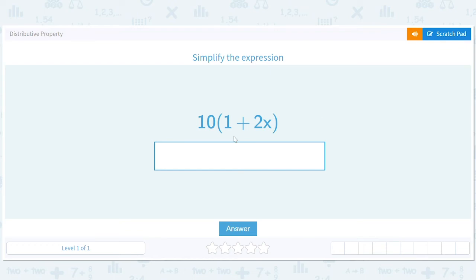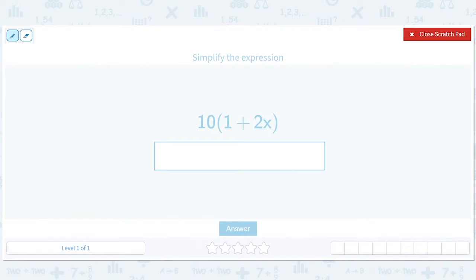Let's talk about the distributive property. The distributive property is a fun first step in learning some algebra equations — learning how to solve algebra equations. So when we see this, we'll multiply the 10 by the 1 and we'll multiply the 10 by the 2x, and we'll get 10 plus 20x.